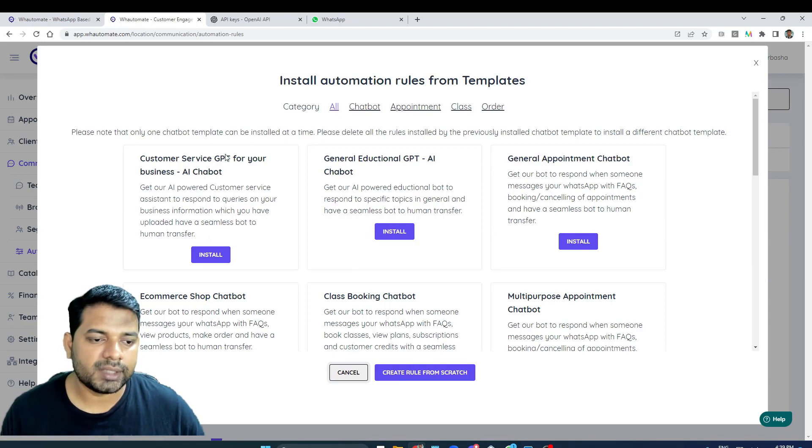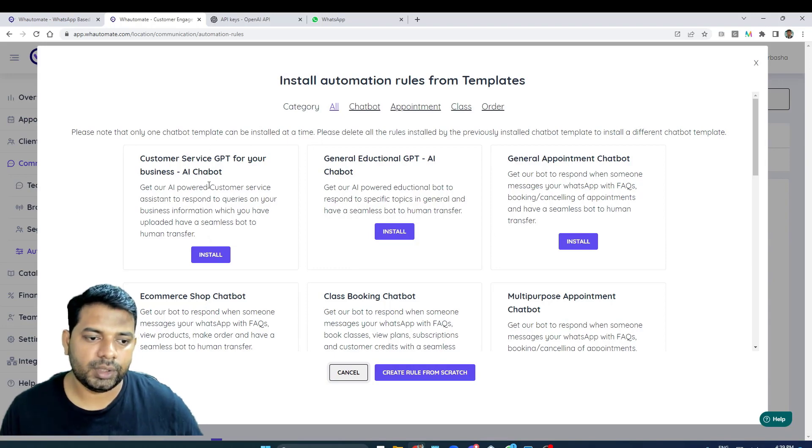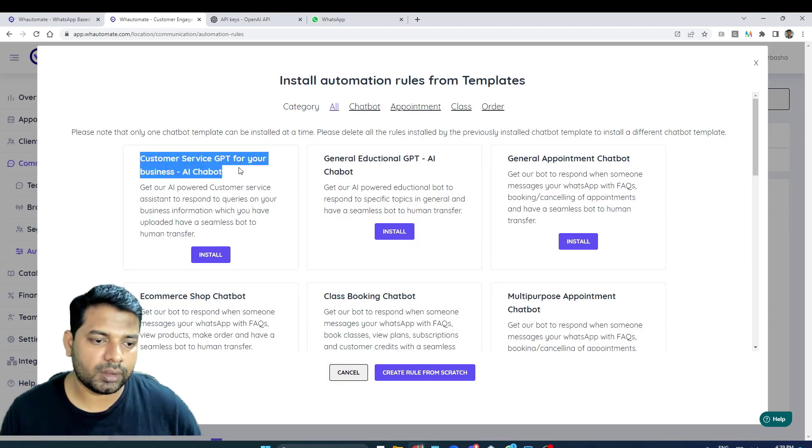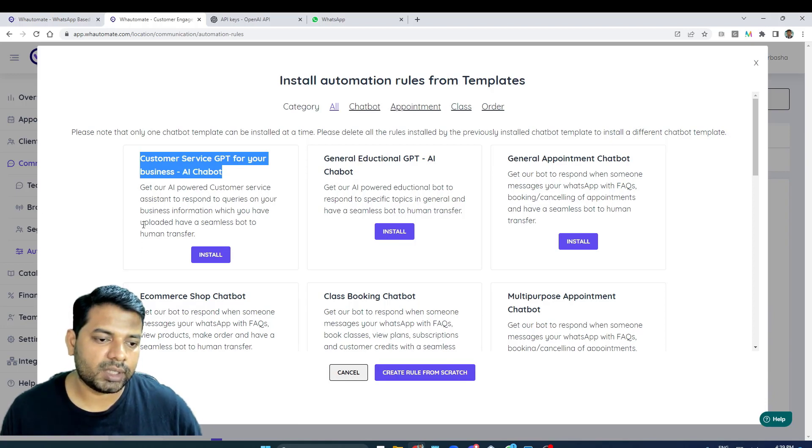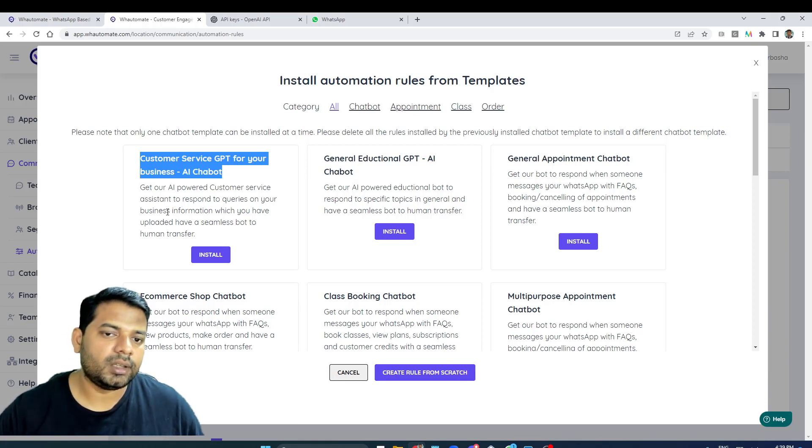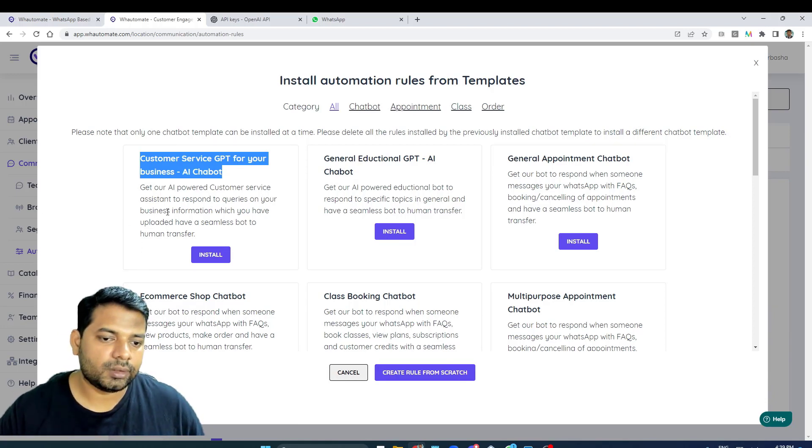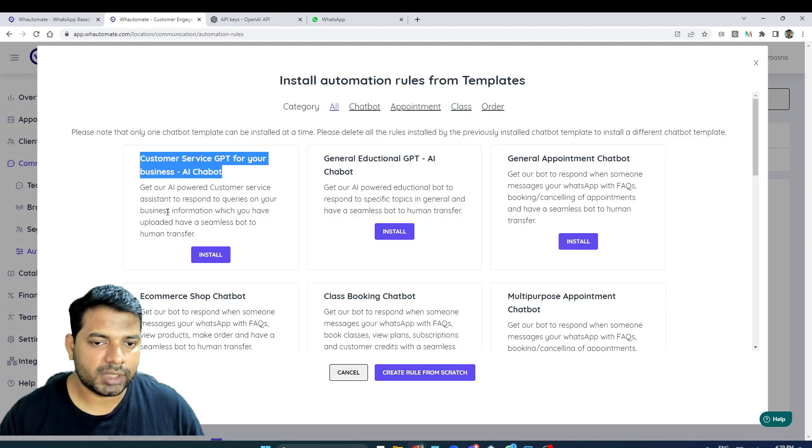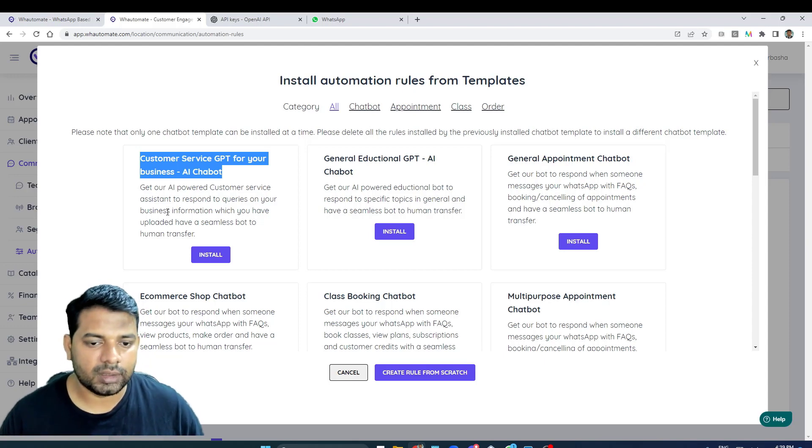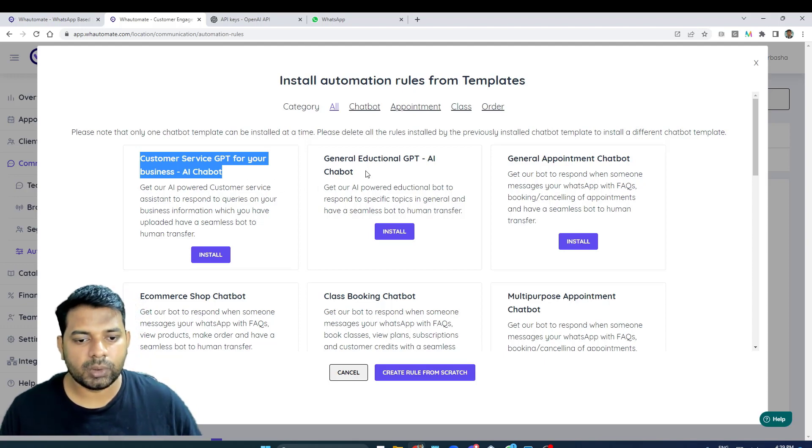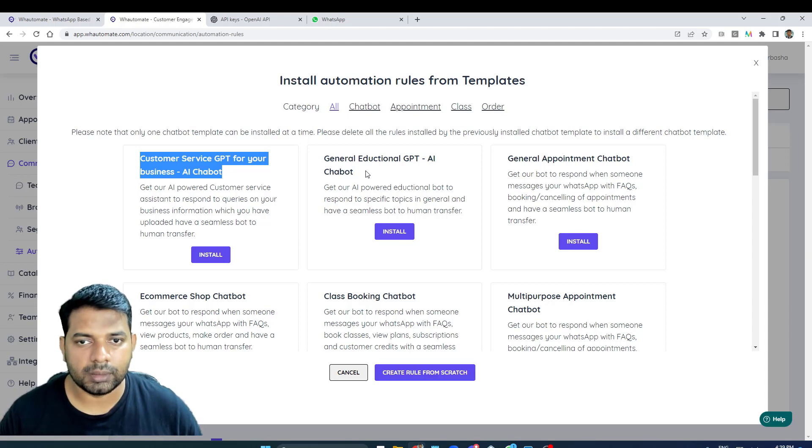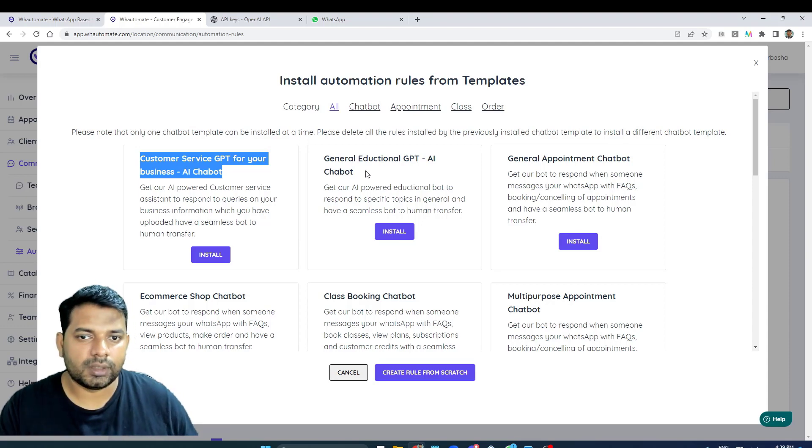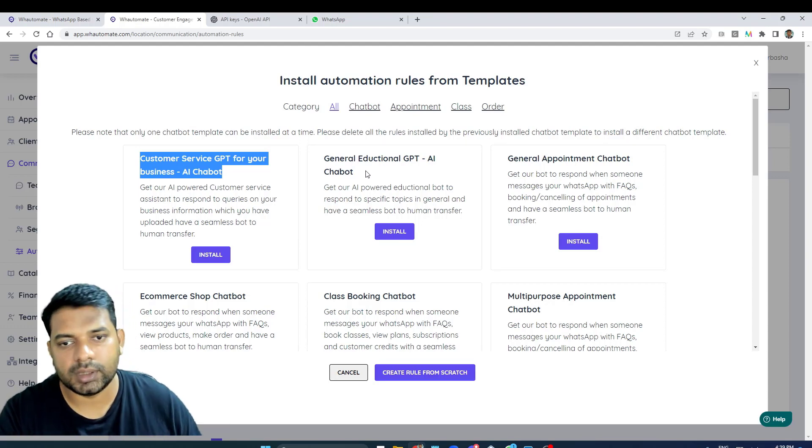We've got a template set up for you already, which is the customer service GPT for your business. This is the chatbot that actually passes the context of your business information to the large language model. We've also got another AI chatbot.